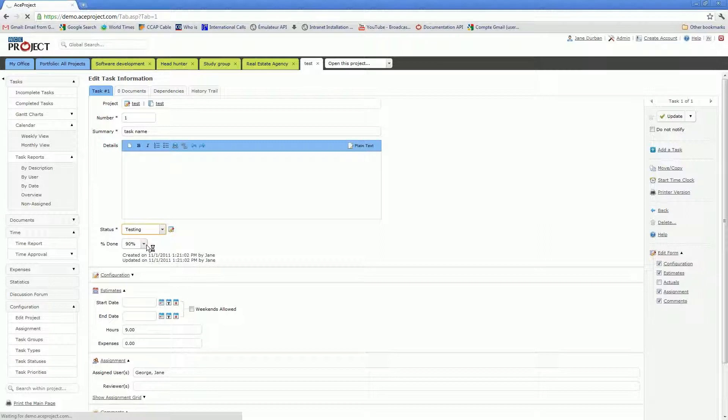This would be a very good idea, setting up a predefined percentage done with a status so that your users won't forget updating the percentage done, which as we have seen is very important.